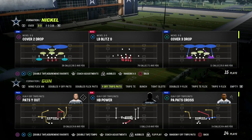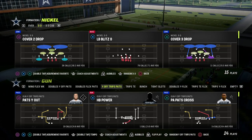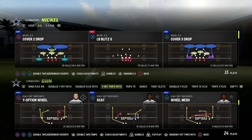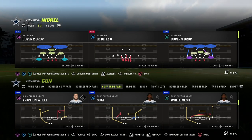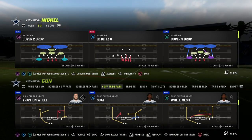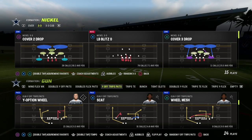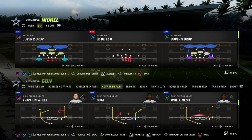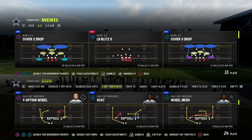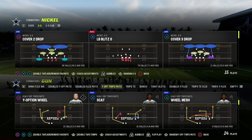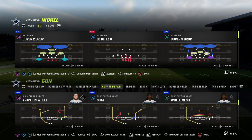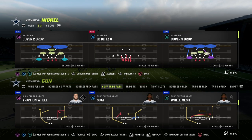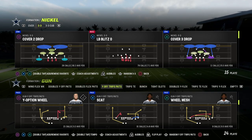In this video, I'm going to be showing you how to run the play Scat out of the Y-Off Trips Pads formation. This is going to be a sail concept or a flood concept to be able to attack the sideline effectively. I'm also going to show you a way that you can create the same or similar concept to the left side, so you can flood both the right side and the left side in your offense using the sail concept.